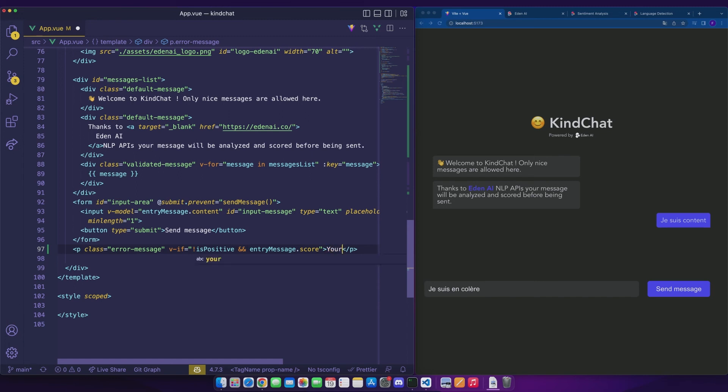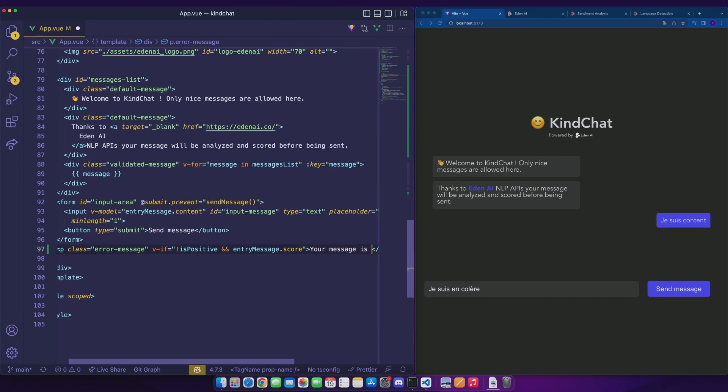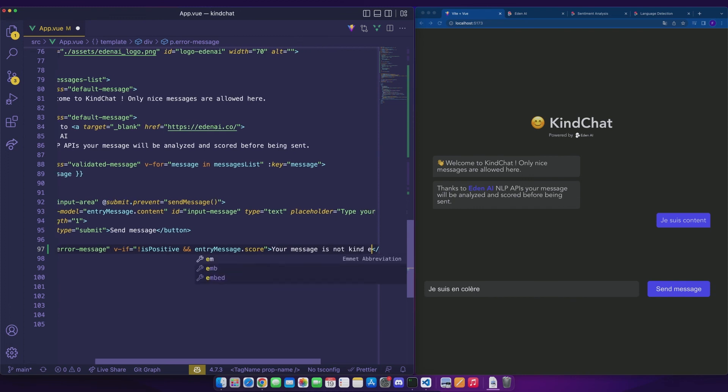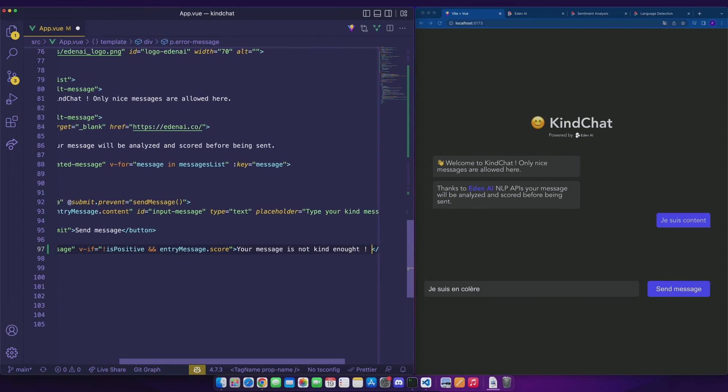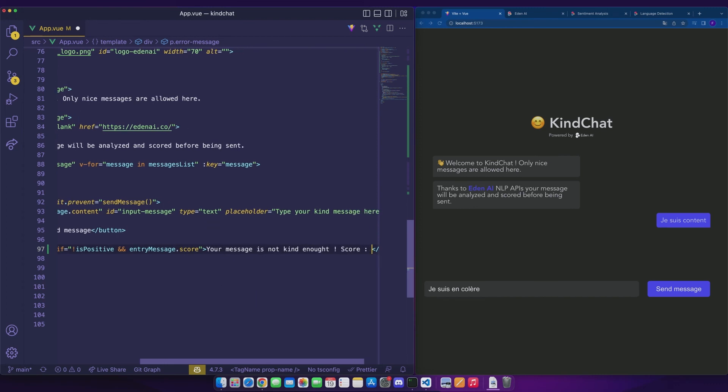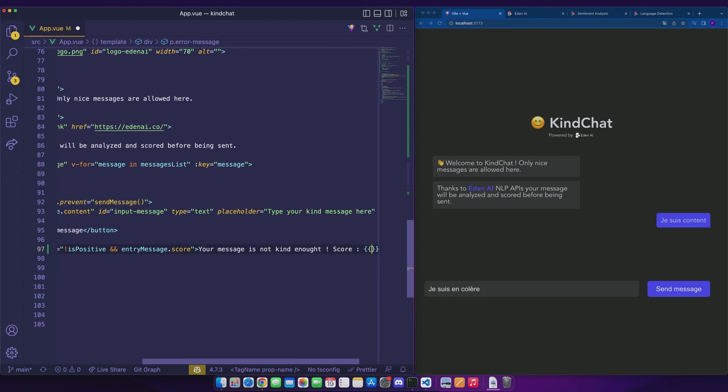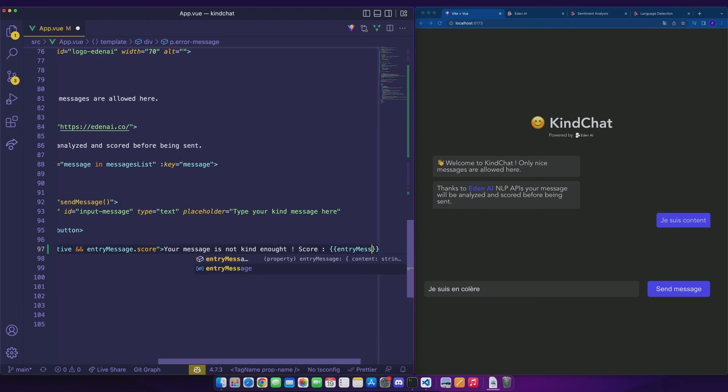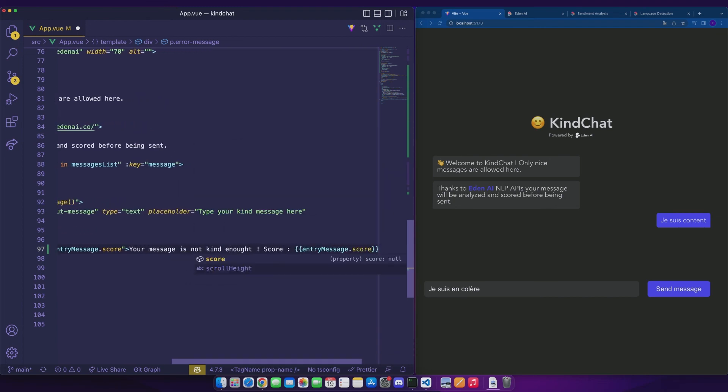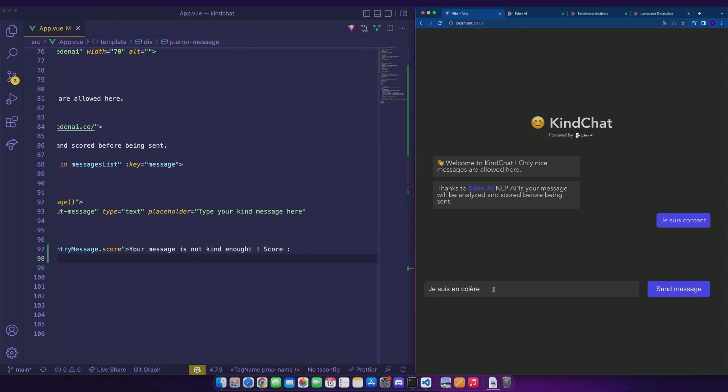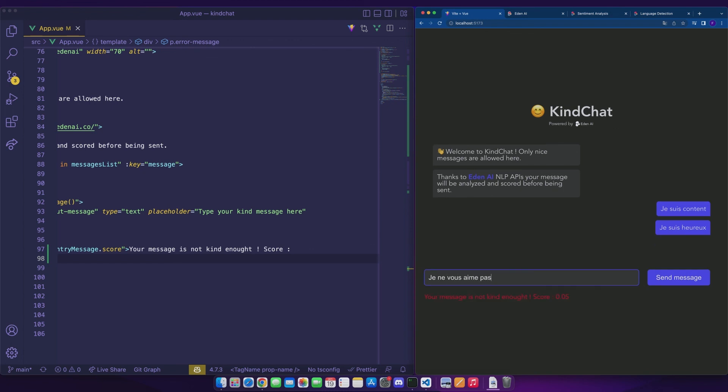The user will see the following message: Your message is not kind enough. And we can also display the score of the message using entryMessage.score. Let's check if our message is displayed. Go back to the application and type a positive message. Now we can try with a negative one. We can see our alert that is displayed with its score which is very insufficient. The user will have to find a nicer message.